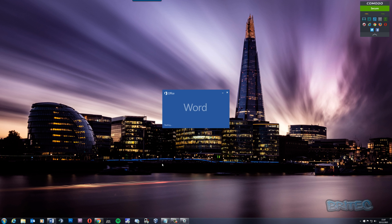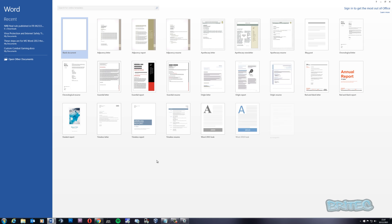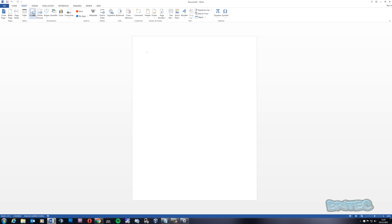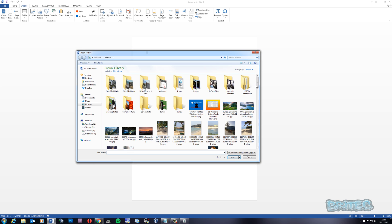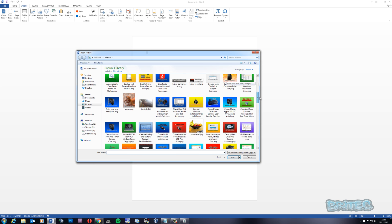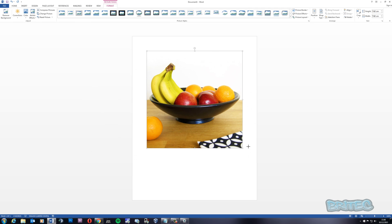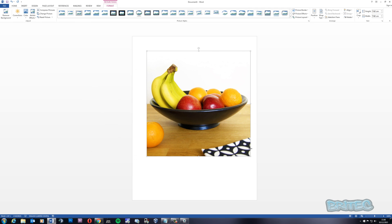I'm going to open up Word here and quickly open a blank document. Now we need to insert our picture — I'll quickly show you how to do this using a bowl of fruit, which is pretty straightforward. We're going to insert that and make it a little bigger so you can see what I'm doing. Once it's fully sized, click on the picture itself.